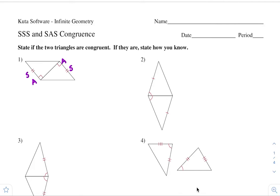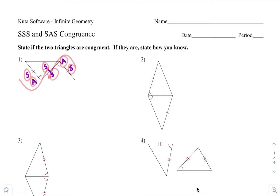So we can say AA. Now, something to notice — this side is congruent to itself, and that is S for this triangle and S for this triangle. So if you were to start from here going this way, it would be side, angle, side. And then doing it for the same triangle, starting from here going this way, would also be side, angle, side. So these triangles are congruent by side, angle, side.